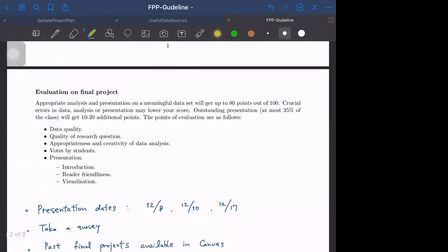The evaluation is based on everything: data quality, quality of research question, appropriateness of data analysis, popular votes by students, and the presentation. Introduction, reader friendliness, and visualization.